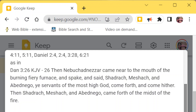Nebuchadnezzar came near to the mouth of the burning fiery furnace and spoke and said: 'Shadrach, Meshach, and Abednego, ye servants of the Most High God, come forth and come hither.' Then Shadrach, Meshach, and Abednego came forth from the midst of the fire. Wow.